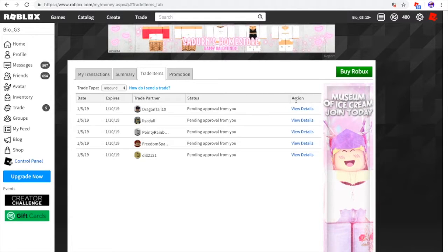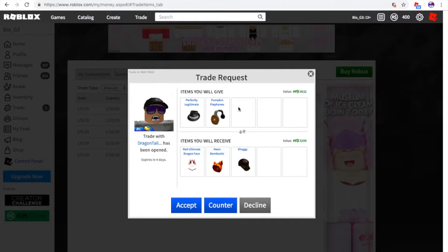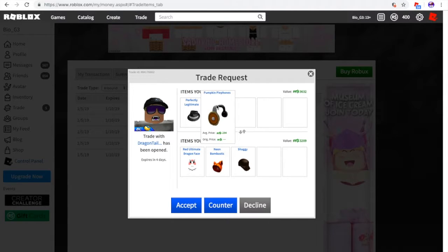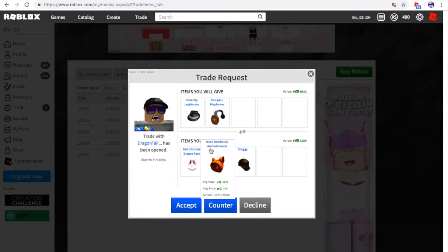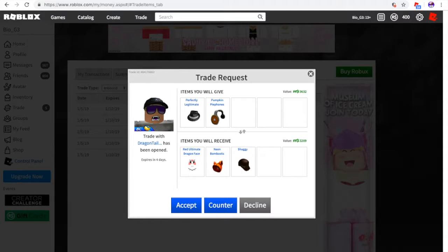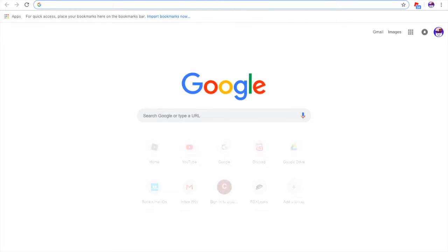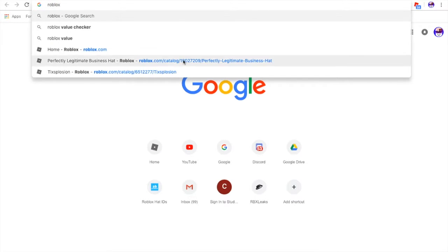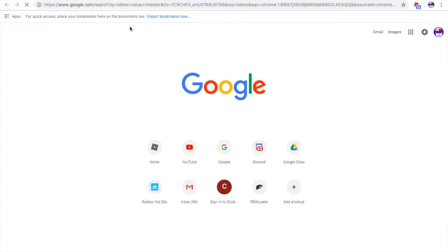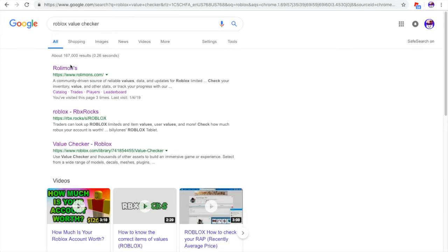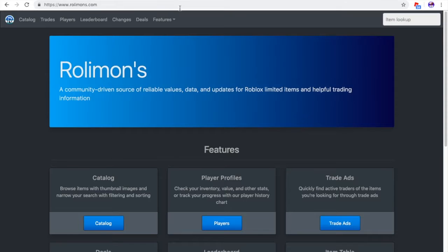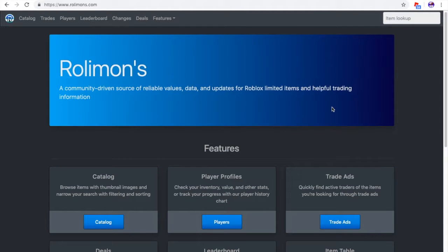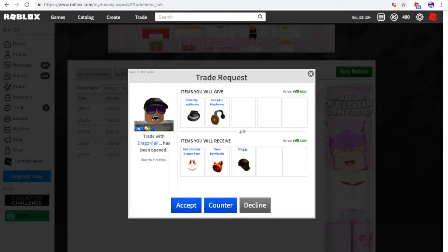Anyway, let's get on with the first trade from Dragon Tail 10. The perfectly legitimate fedora and the pumpkin headphones. For this video, I'm going to be using a certain Roblox website, and it's this, and we're going to be checking the values on here. I'll leave this in the description below if you guys really want to use it. It's pretty good, and it's just like a temporary use for RBX rocks, since that's taken down.